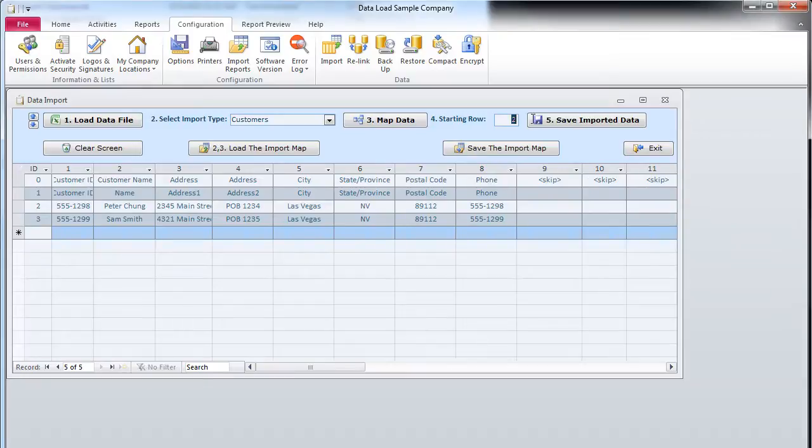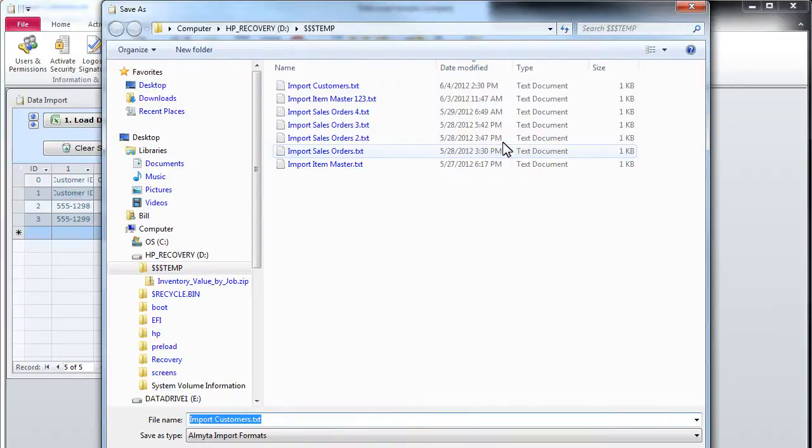Step 4. We specify the first data row ID. Let us also save our mapping for future use in a file. We can use this file later to import additional customers by clicking the Load the Import Map button.